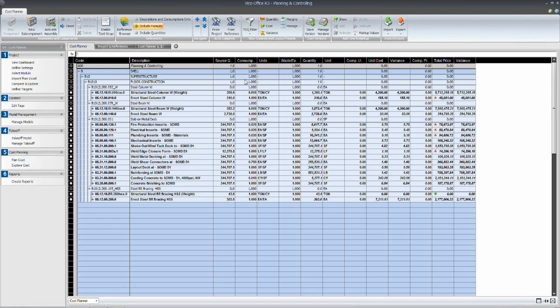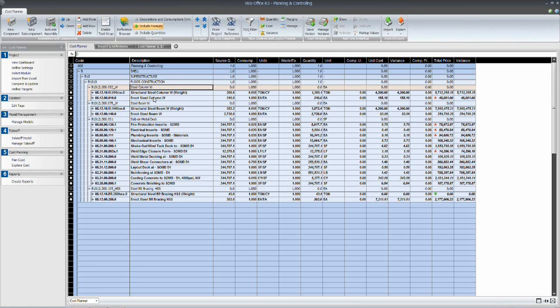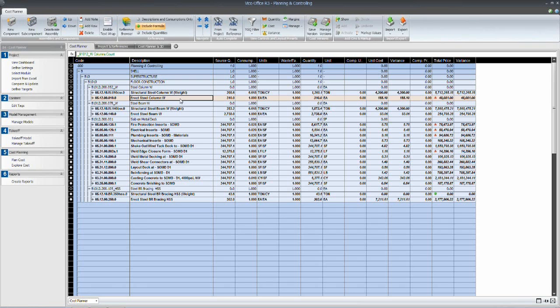As you can see in this list, we have our steel column line item up here. This W section column is being used to calculate, in this case, both the weight of the structural steel, which can be used to define a cost for your estimate.